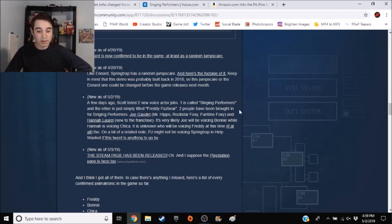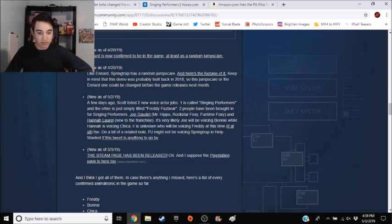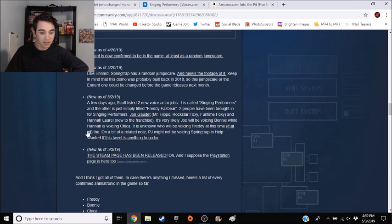Two people have been brought in for Singing Performers: Joe Gaudette and Hannah Laurel, new to the franchise. It's very likely Joe will be voicing Bonnie while Hannah is voicing Chica. It is unknown who will be voicing Freddy at this time, if at all though.